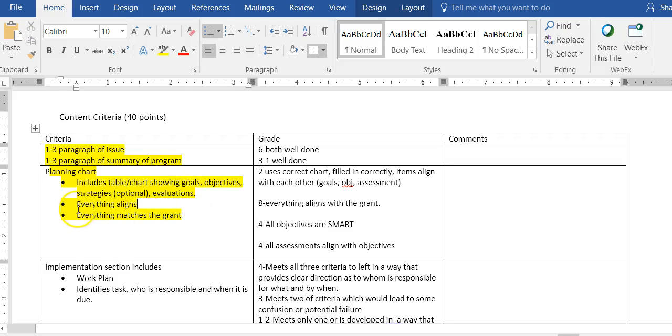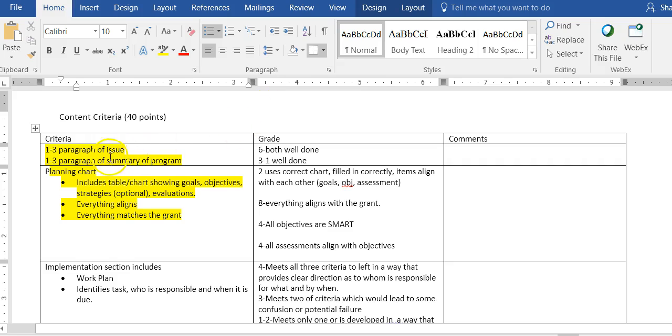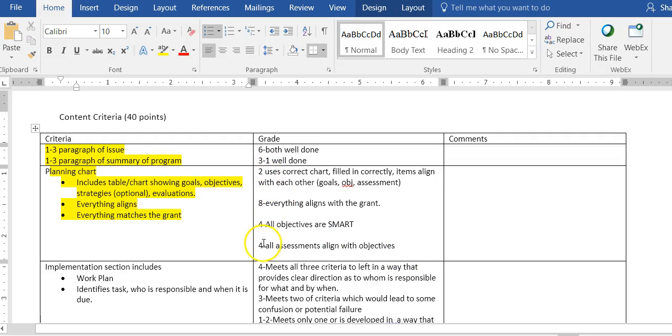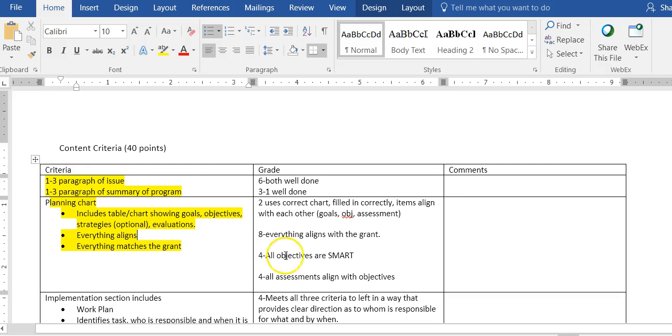The next thing is that I'm going to look to see if everything aligns and everything matches the grant. The first couple paragraphs are worth six points and then this is worth eighteen points. I'm looking is the chart used correctly, is everything aligned with the grant, are all objectives SMART, and are all assessments aligned with objectives. These are the maximum points you can get.